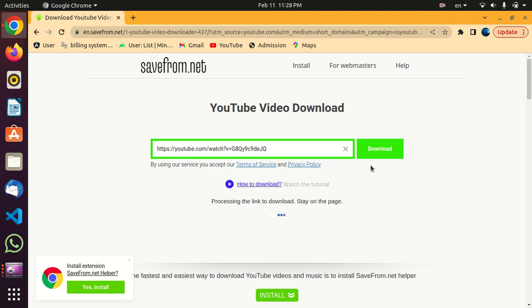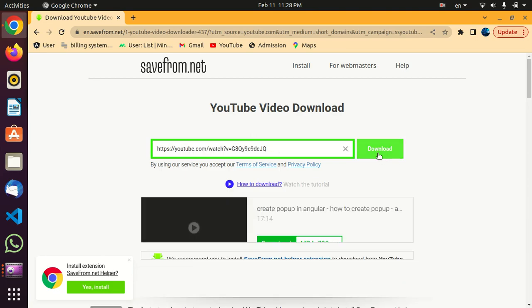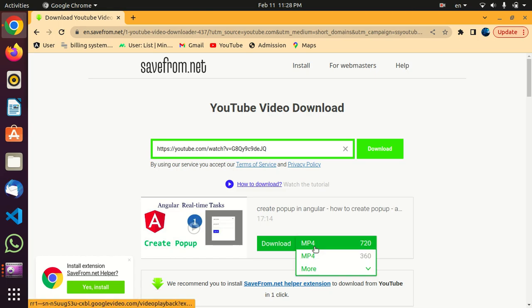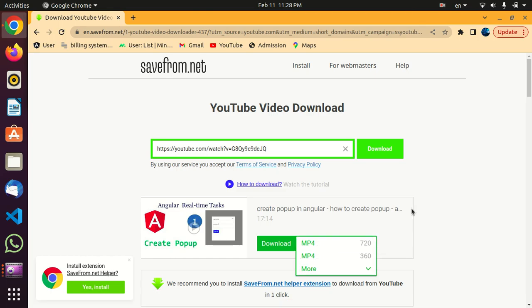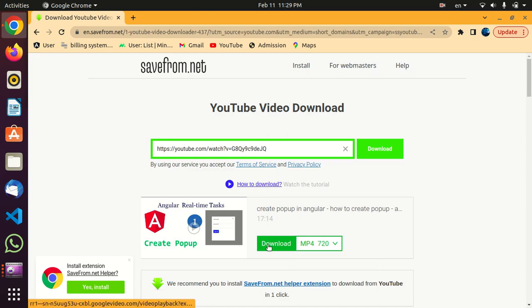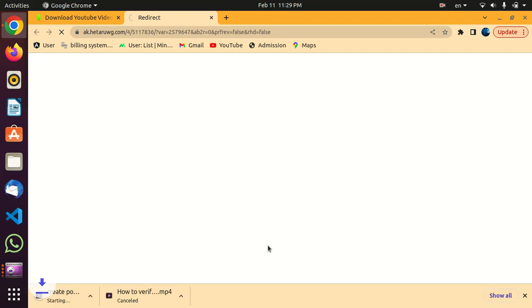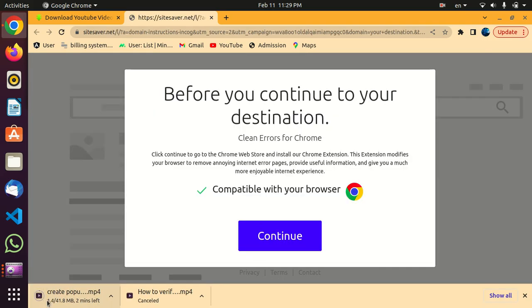Click on it. Here you can select the resolution of the video you want to download and click download. This will automatically start downloading your video. As you can see, the video is downloading.